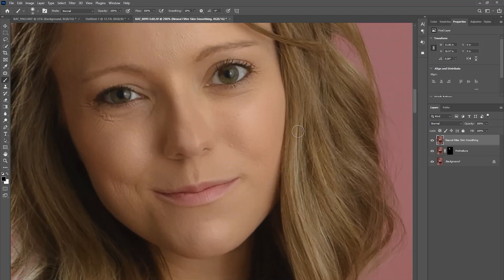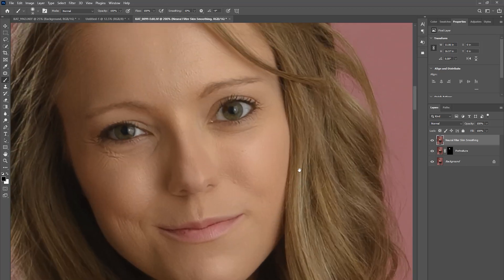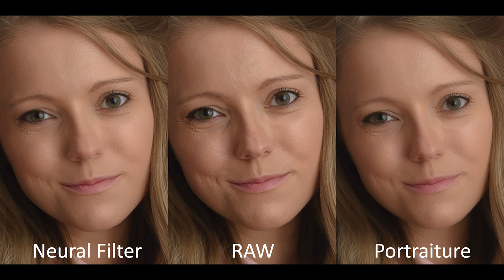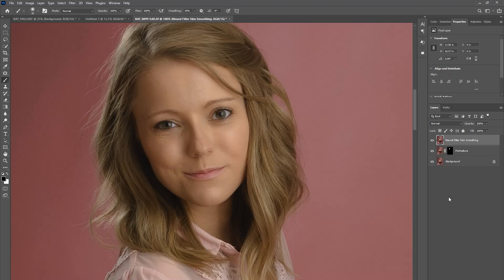That's it for today. I will throw up a side-by-side comparison of these three so you guys can see. Let me know in the comments what you guys think. I'm really excited about the new features being added into Photoshop 2021, and I can't wait to see what else they bring us. Thanks for watching. Like this video if it was helpful, and subscribe if you want to see more stuff like this.